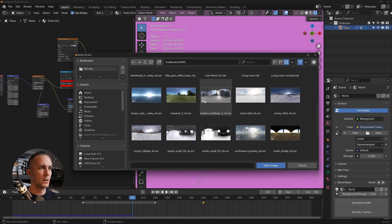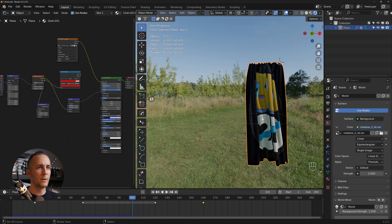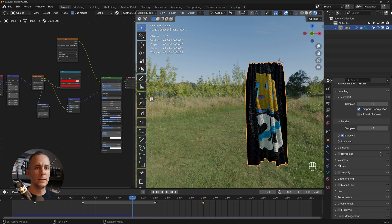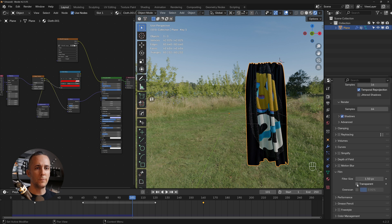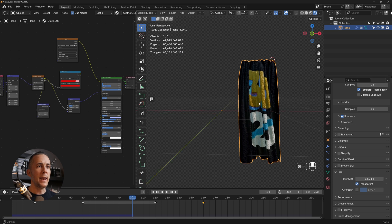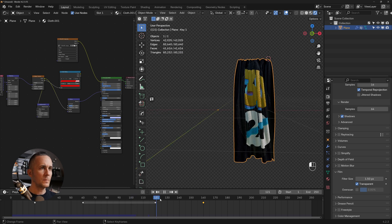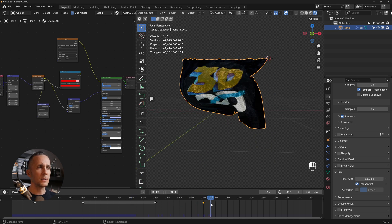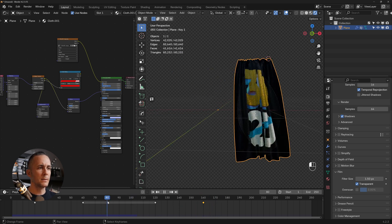Add an environment texture using an HDRI from polyhaven.com. To hide the background, go to Render Properties, Film, and enable Transparent. Now the curtain renders with nice lighting.